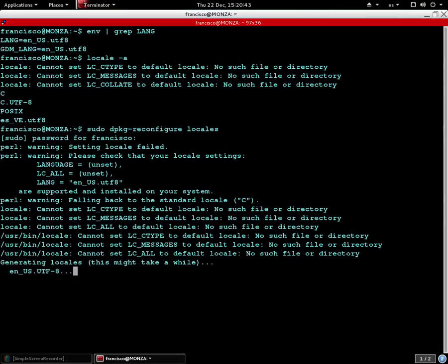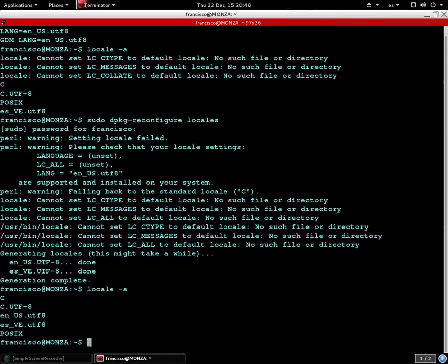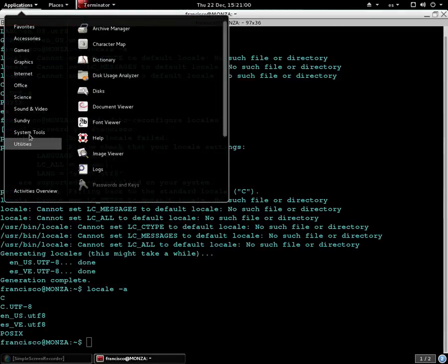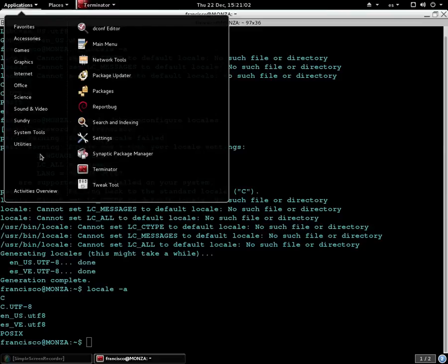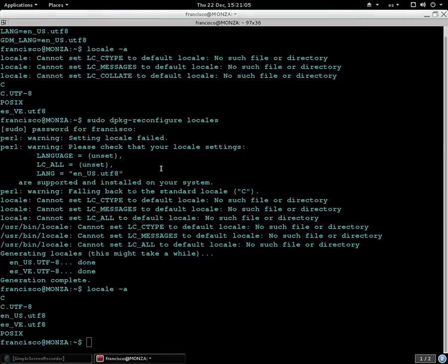At the end of the process, check again the locale configuration. Now you will see that the system is supporting English. And without restarting the system, you can try to open the GNOME terminal — and you will see the GNOME terminal works again.